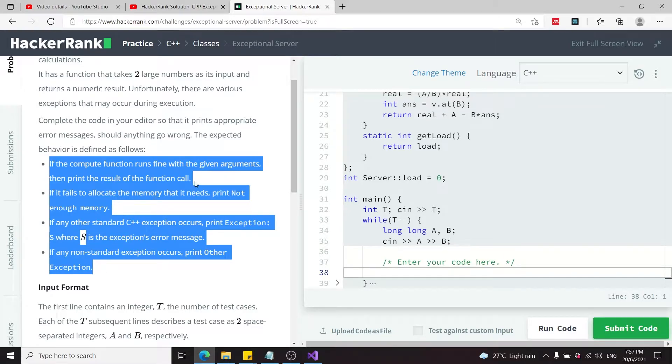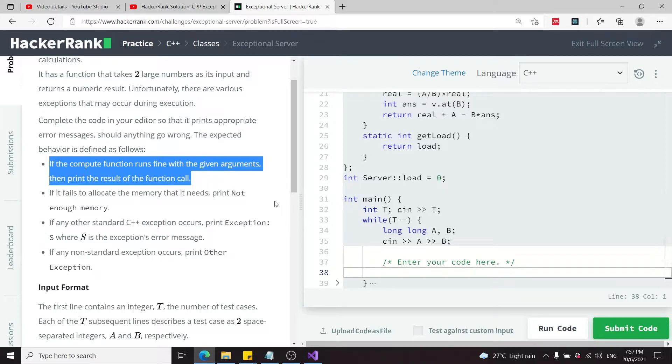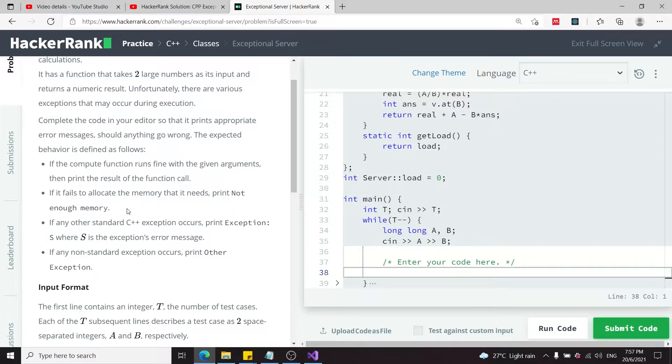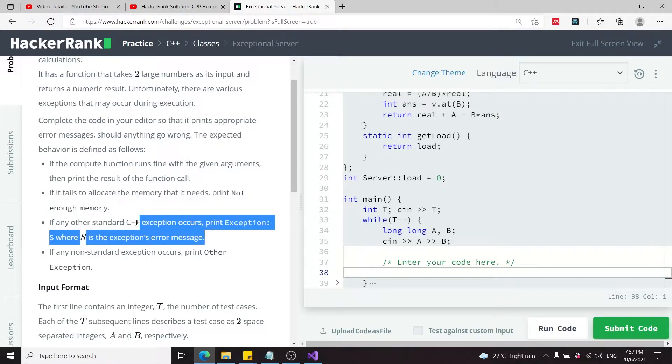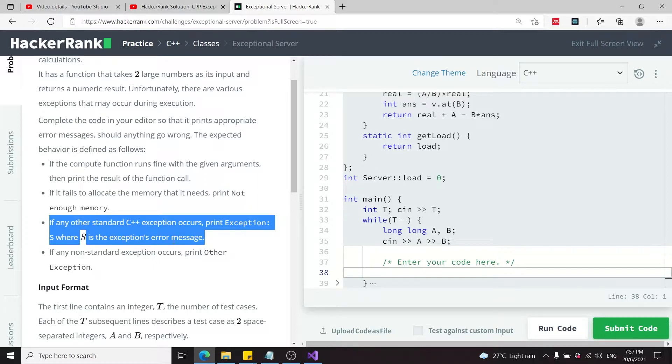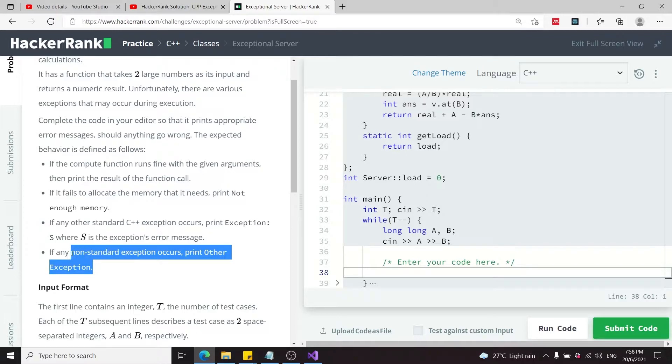Here we have different behaviors: if everything goes well, we print the results of the compute function call. Otherwise, if we have a memory allocation issue, we print 'not enough memory.' If there's a standard C++ exception, we print 'Exception:' followed by the message. For any other non-standard exception, we print 'other exception.'